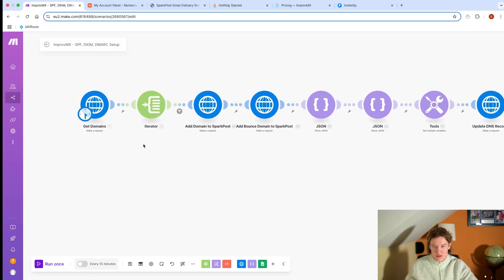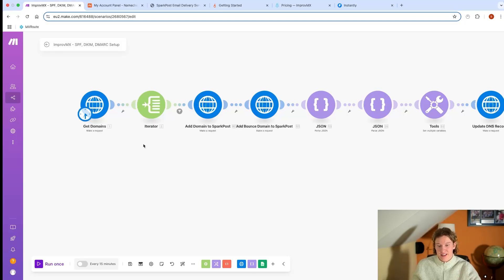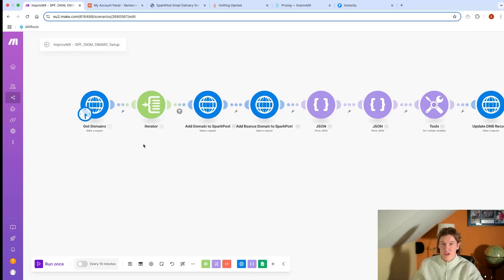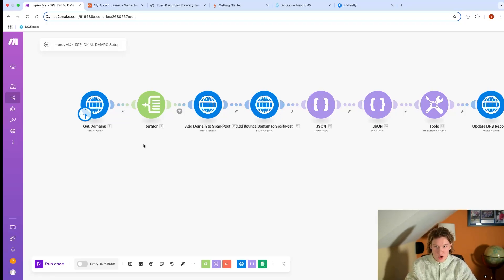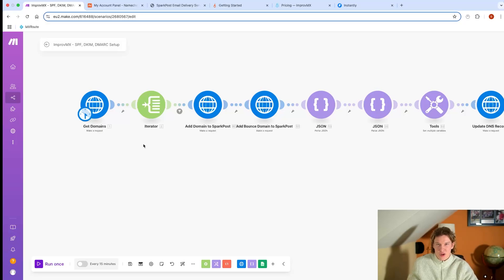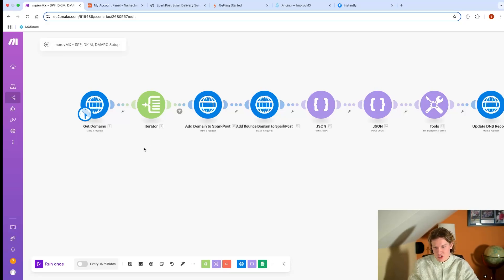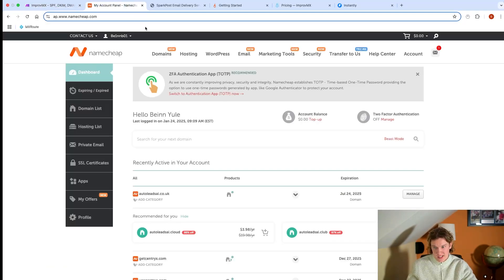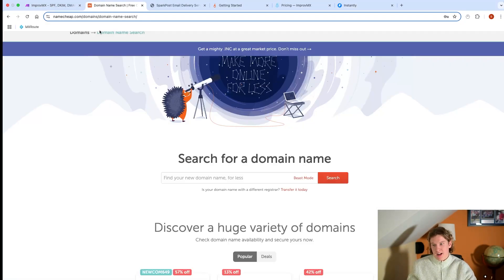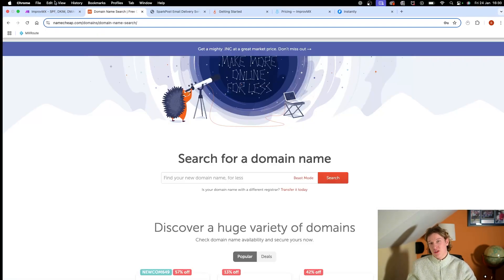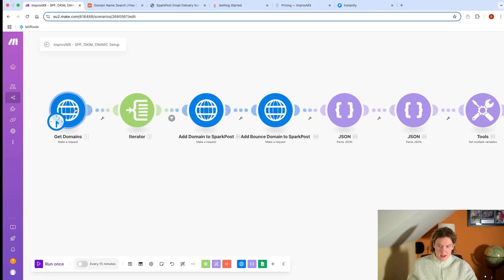All I'm going to do here is talk you through it. I'll put the blueprint in the description so you guys can have it, but I'll just give you a bit of context to how this works and give my two pence on cold emailing. I use Namecheap to get my domains, so I go in here, search for a domain, and buy it - one, two, three, four, five, however many I need.